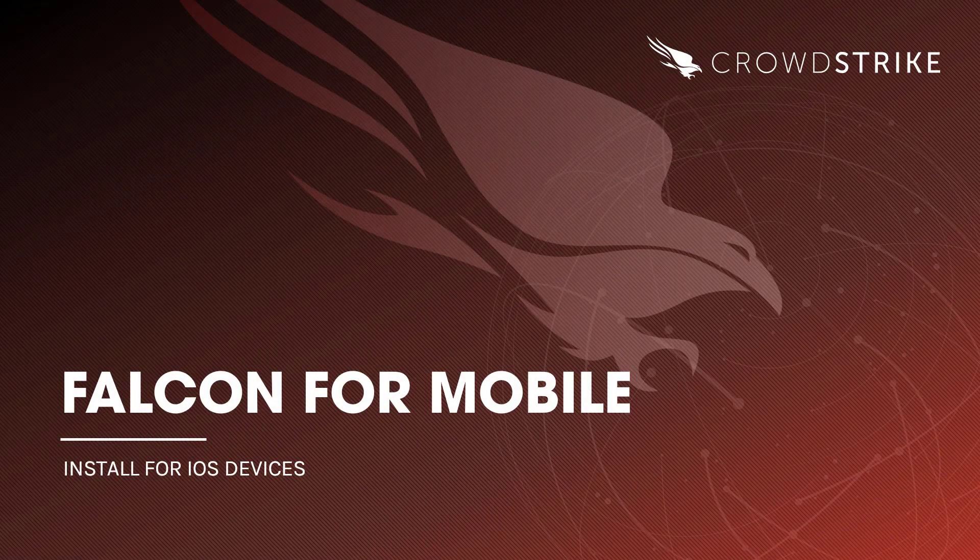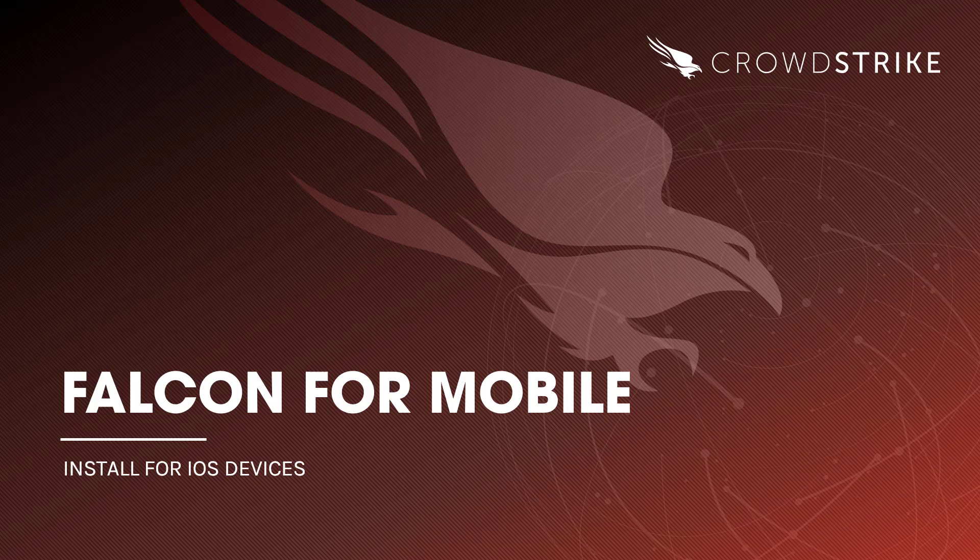In this video, we will see how quick and easy it is to install Falcon for mobile on iOS devices.